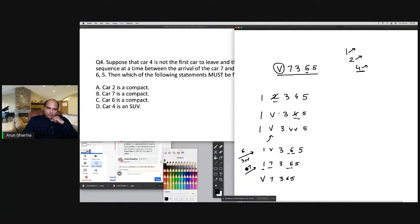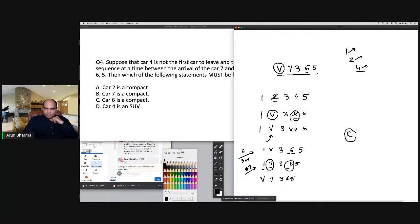The question asks which must be false. Car two is a compact — true. Car seven is a compact — true. Car six is a compact — false, since six is an SUV occupying two slots. Car four is an SUV — true. So 'six is a compact' is false, making option C the correct answer.